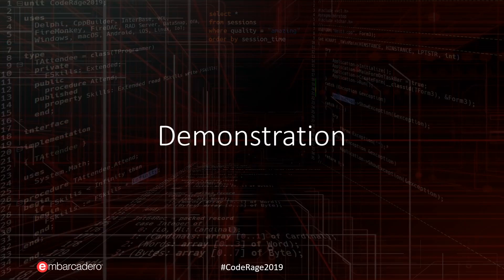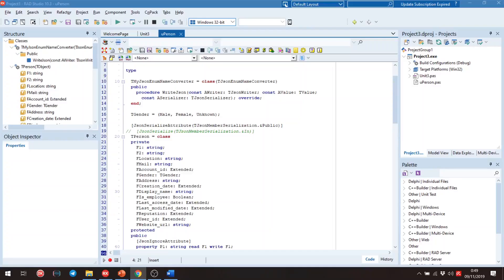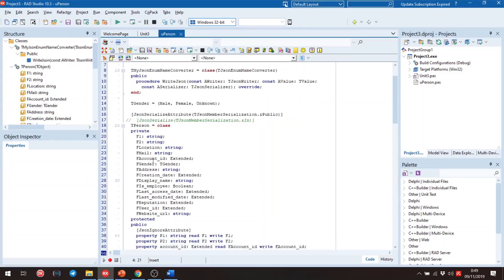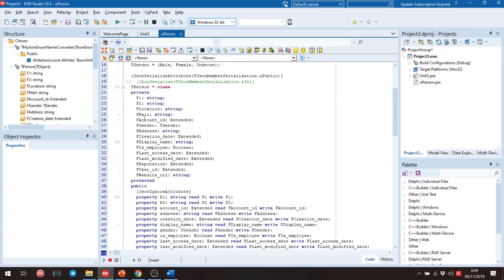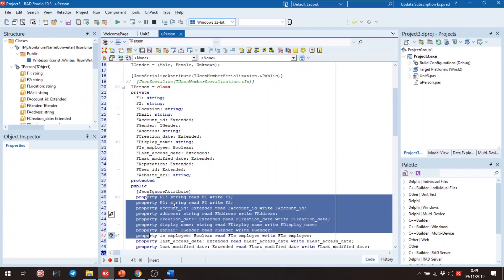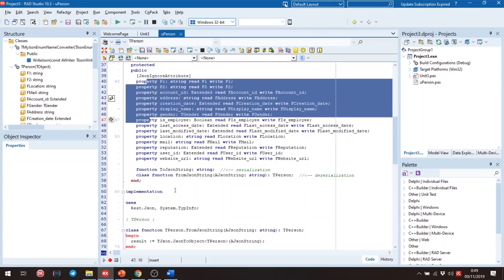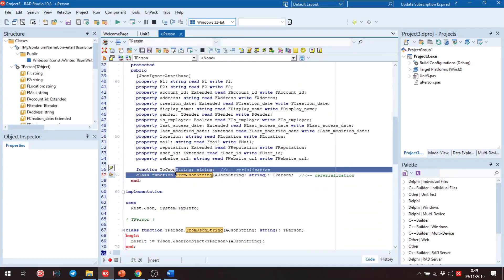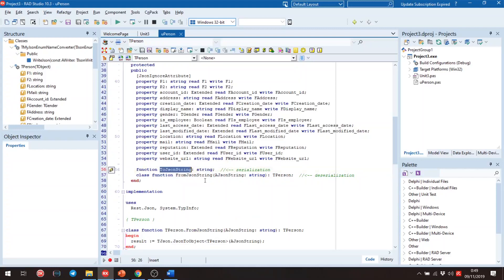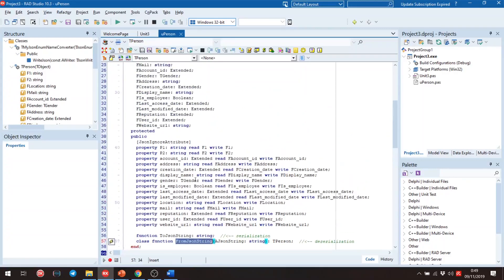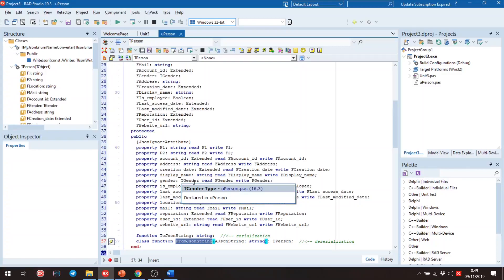Well, let's go to the demo. We have here this class, the person, with some properties and two methods to do the serialization. To JSON string and from JSON string.